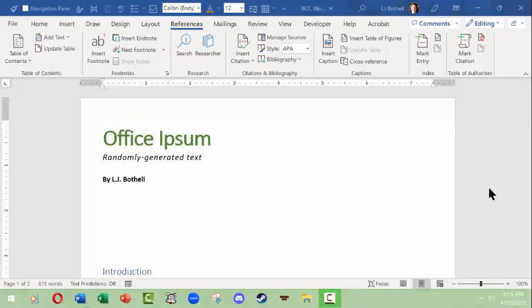Hello, this is LJ Bothell and this is a short video in Microsoft Word for Windows on using the References tab in Microsoft Word. There should be similar capacities in other operating systems, so this information should be translatable regardless of what kind of computer you're using.